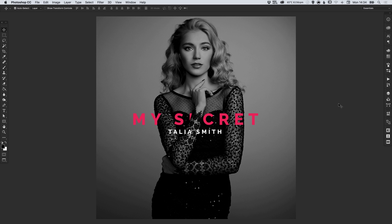Hello there, you're watching Dansky, the place to be to develop your creative skills and grow as a designer. In this tutorial we're going to learn how to create some album artwork in Adobe Photoshop.